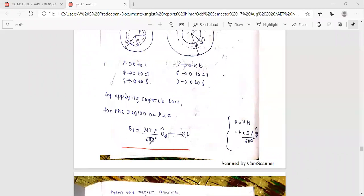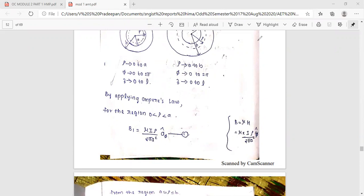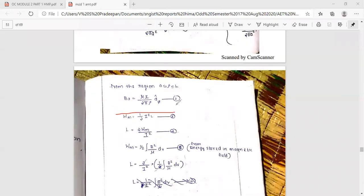Then, equation: B1 is equal to mu times i times rho divided by 2 pi a squared, in the phi-cap direction. Now B equals mu times H, that means mu times i over 2 pi a squared in the phi-cap direction. That gives us B1. For the region where rho is between a and b, B2 is equal to mu i over 2 pi rho, in the phi-cap direction.